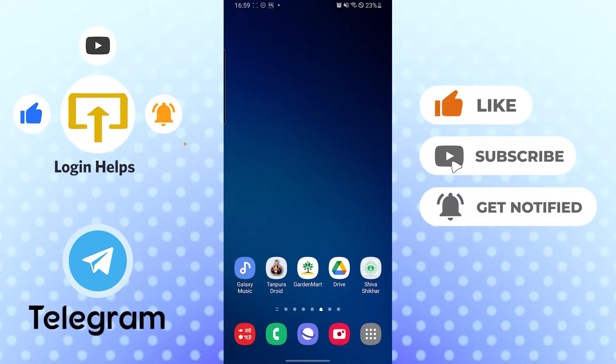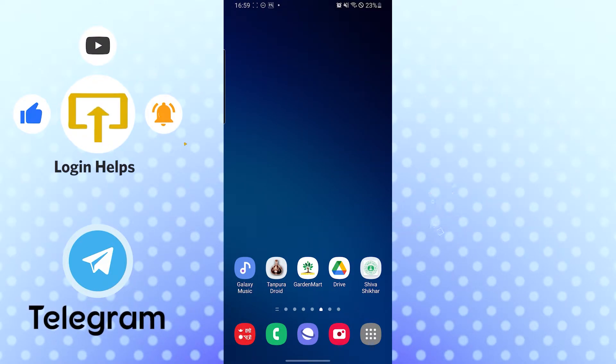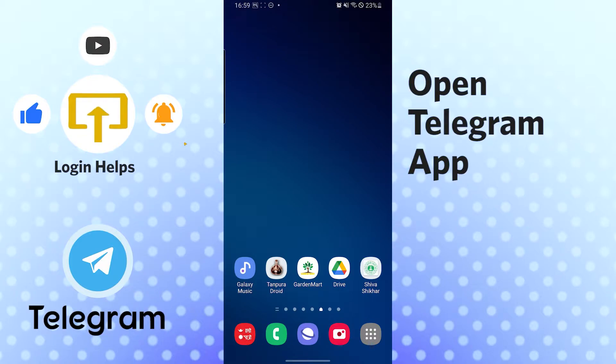But before that, don't forget to like, subscribe, and hit that bell icon for more videos.